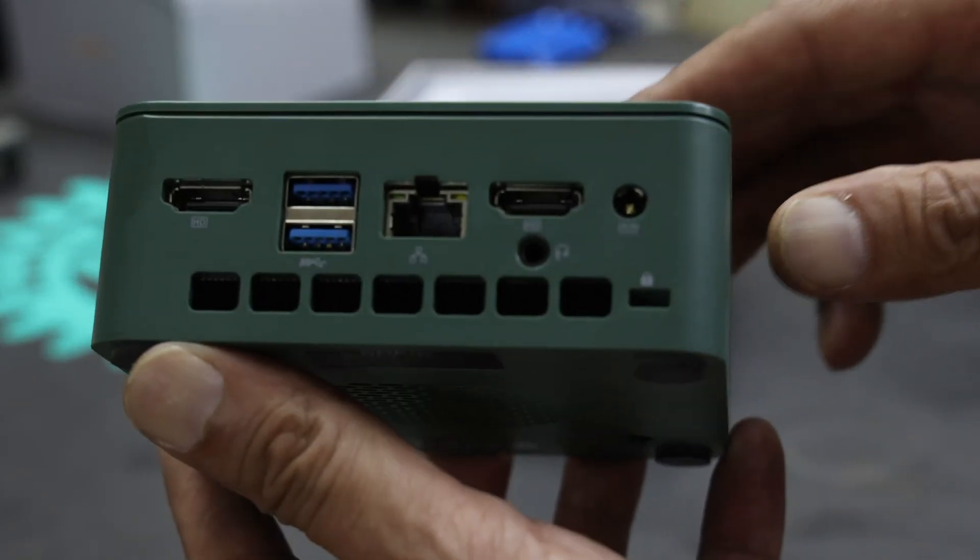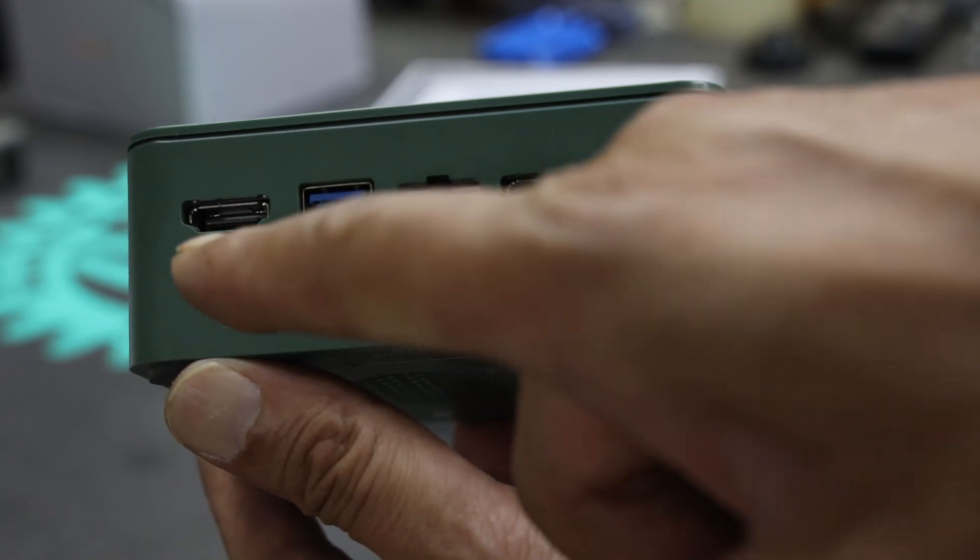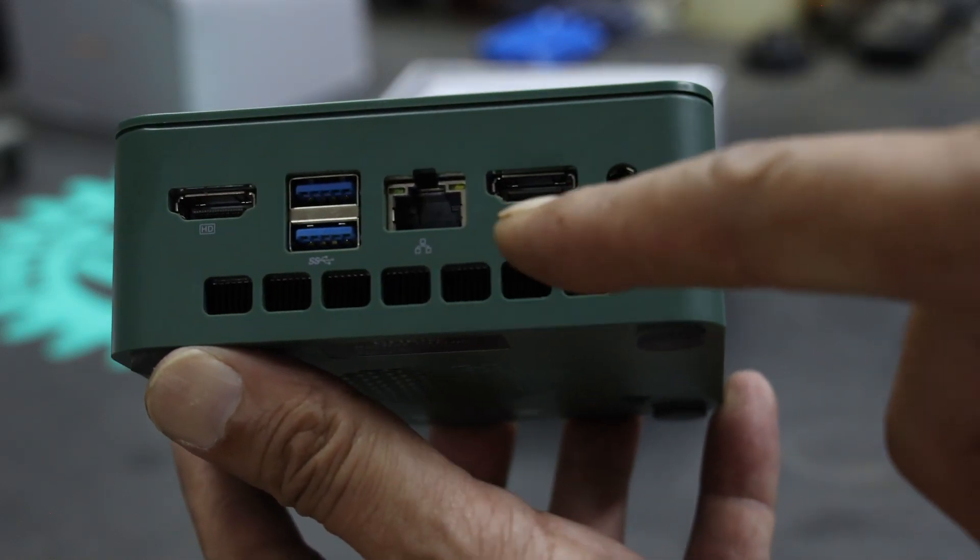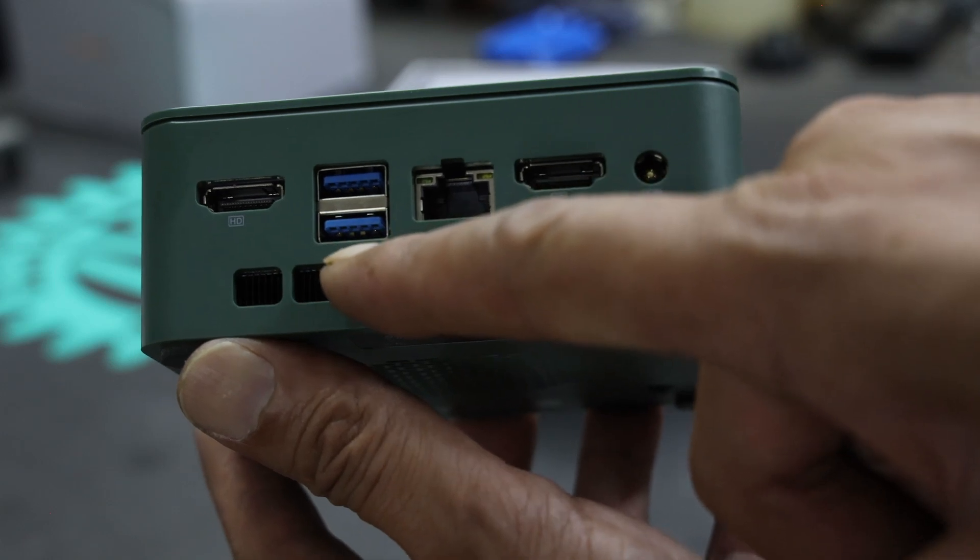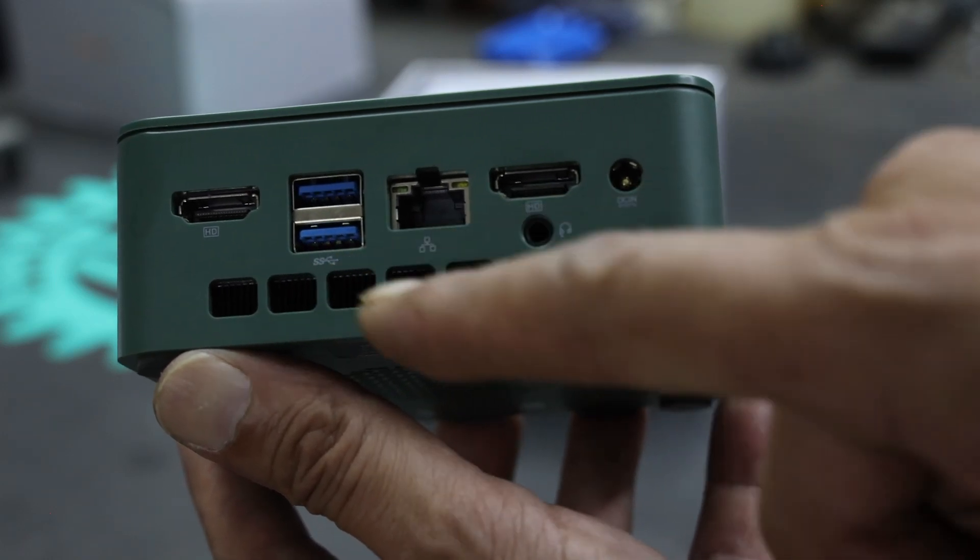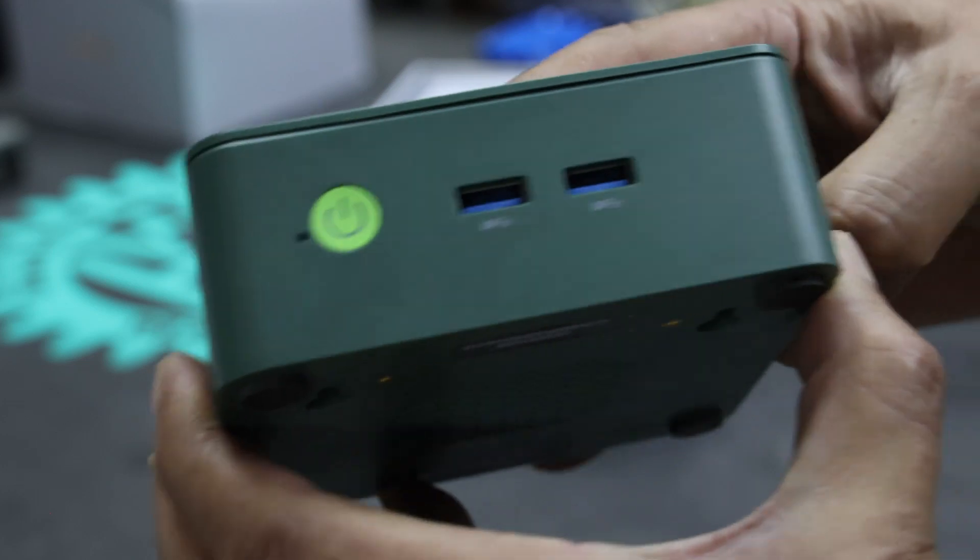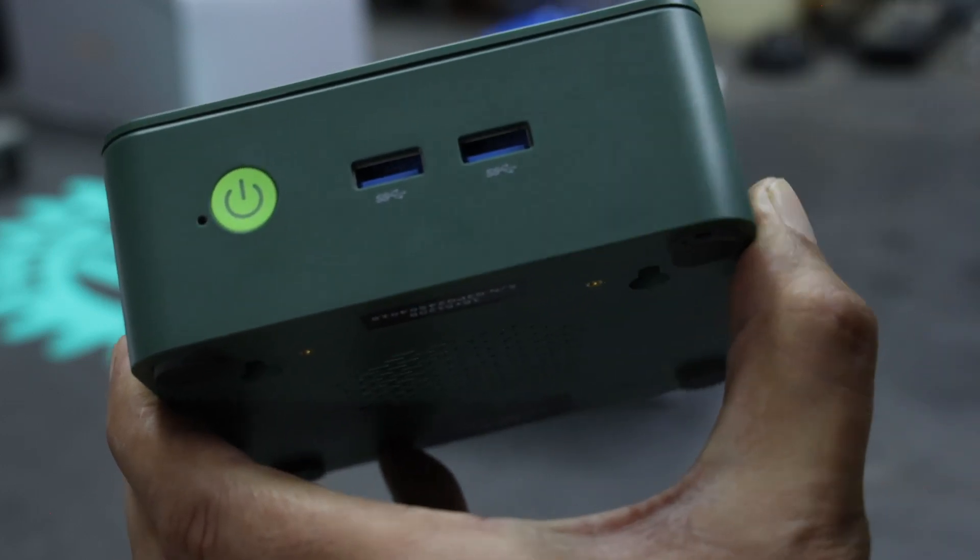There's quite a lot of connectivity. There are two HDMI ports up to 4K, there are two USB 3.2s on the back, and another two on the front.